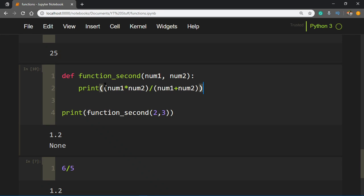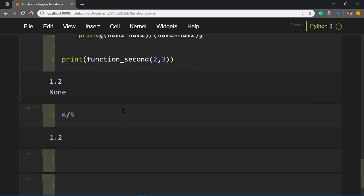Since we have two print statements here, it's printing 1.2 first because of the function. And since we have to print the value returned by the function, it prints None, which is the default return whenever you don't return anything. That's a special type—in C you know it as null. If you don't know C, it just means nothing, like it's not returning anything. Null, void.